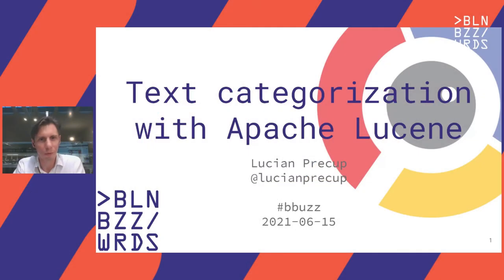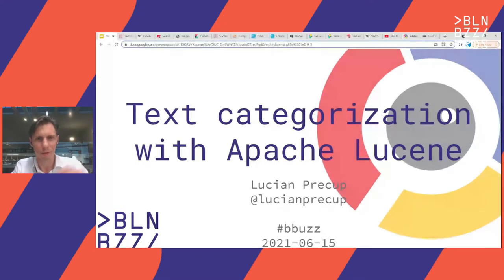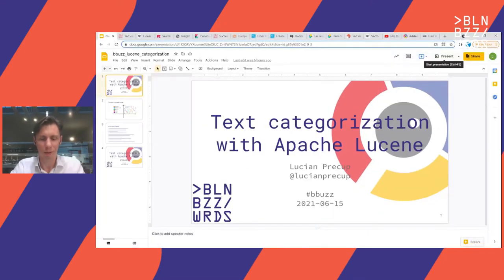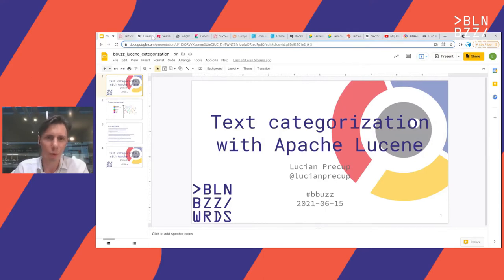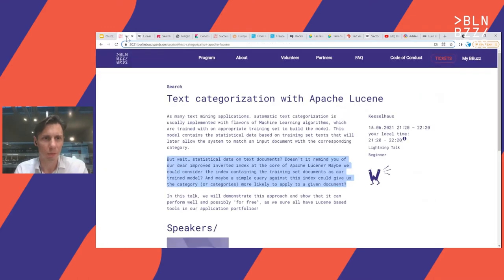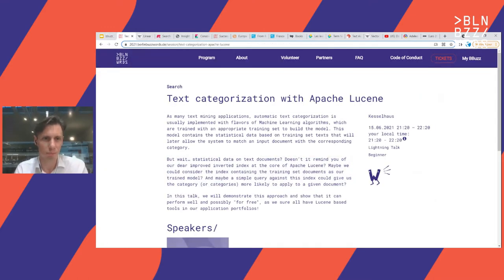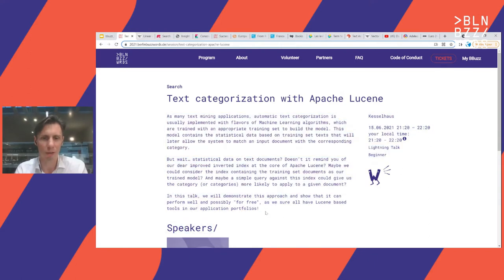Here we go again. We will talk about text categorization, and we will use Apache Lucene. Actually, I don't have slides for this. We will move to the demo.